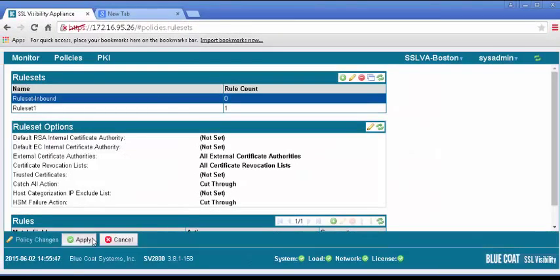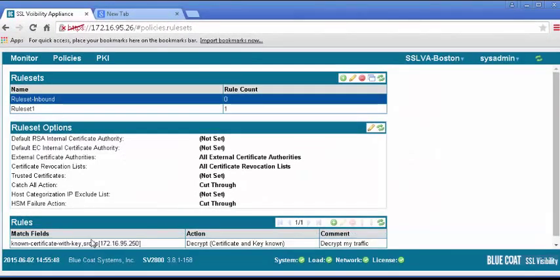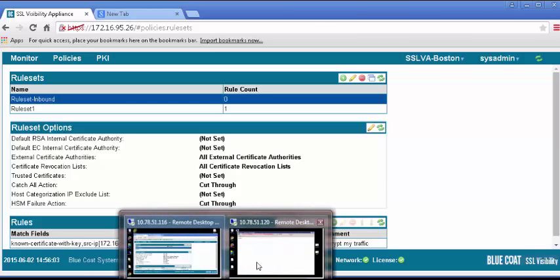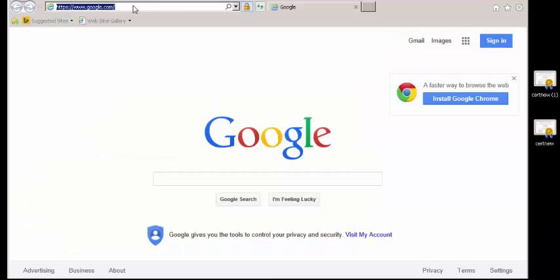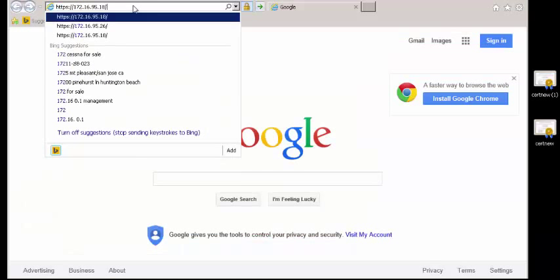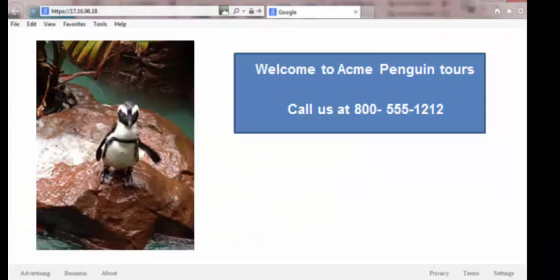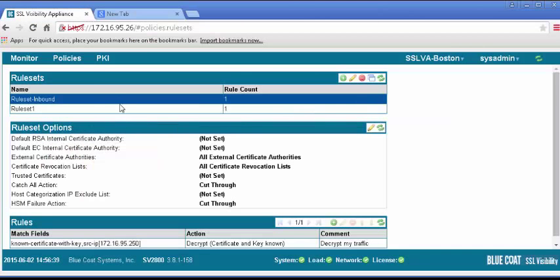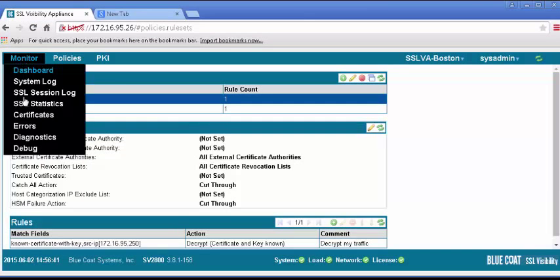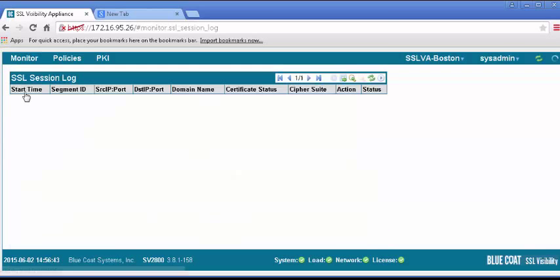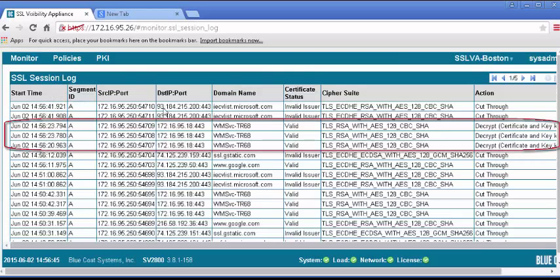To test, open the browser on your test machine, and browse to the internal SSL server. To see the SSL traffic has been decrypted, click on the Monitor tab and select the SSL Session Log. Review this log for SSL sessions from your browser.